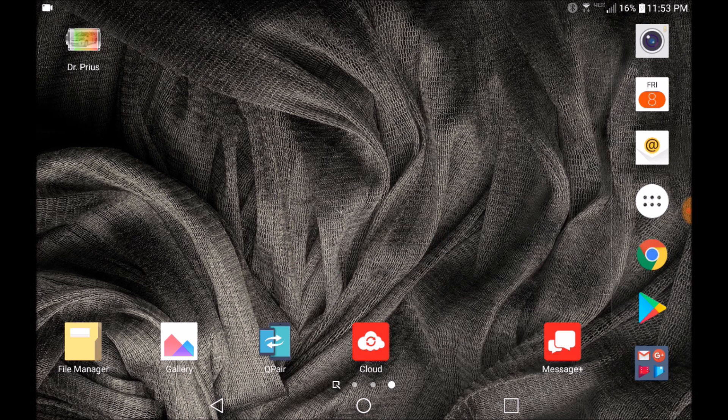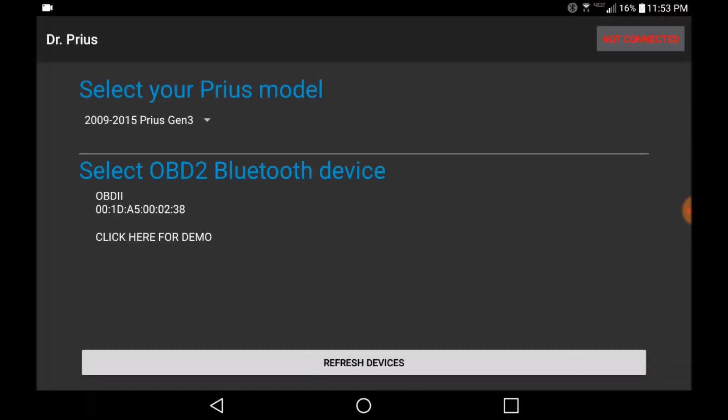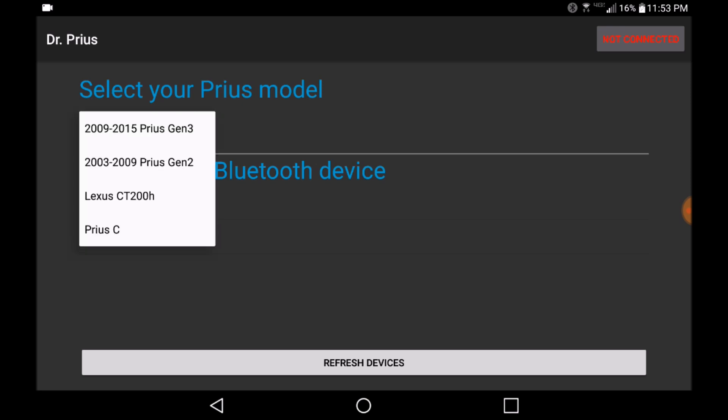To get started, make sure you have Bluetooth enabled on your mobile or tablet device. Launch the app and select the model on the drop-down menu on the left-hand corner of the screen.